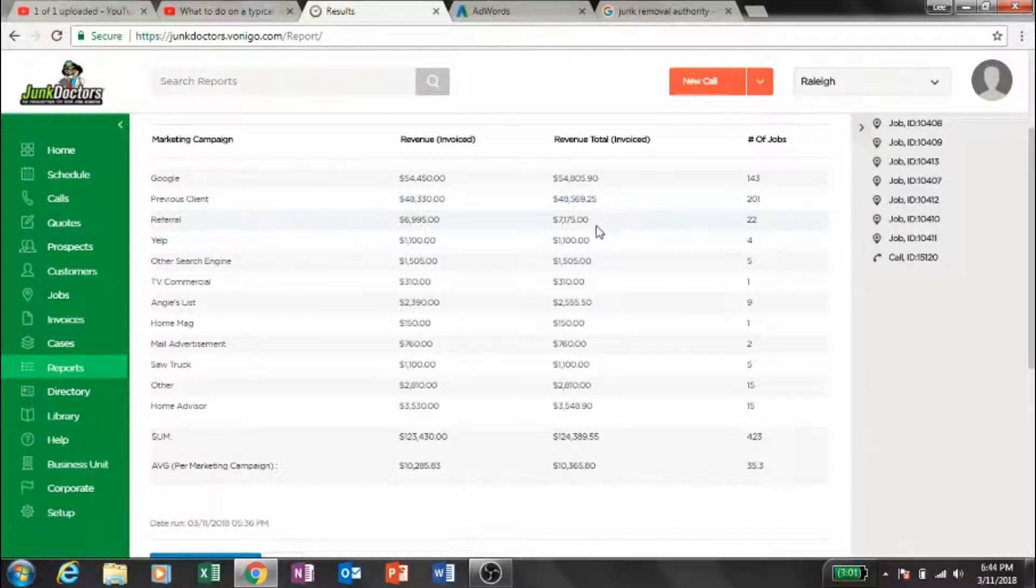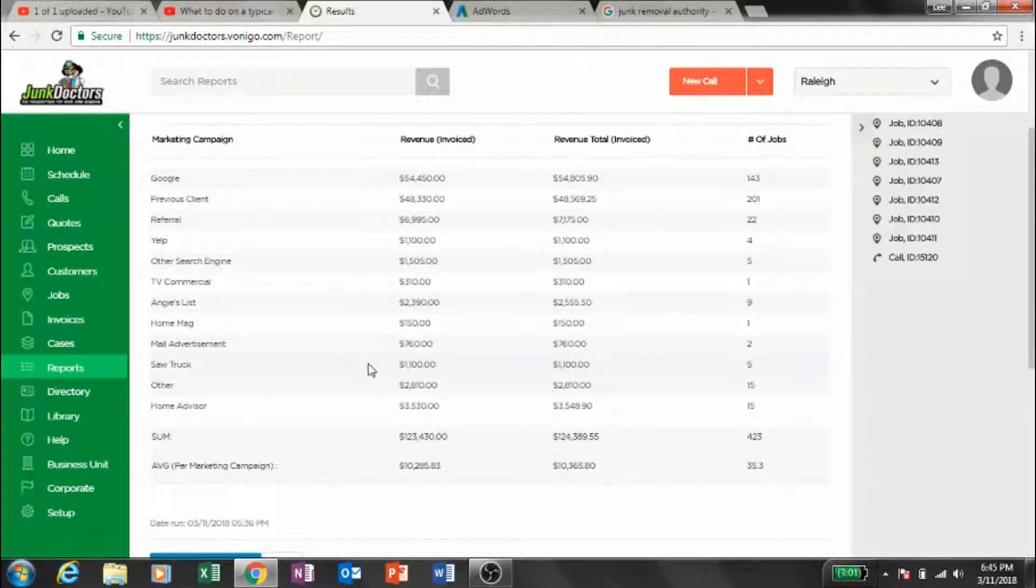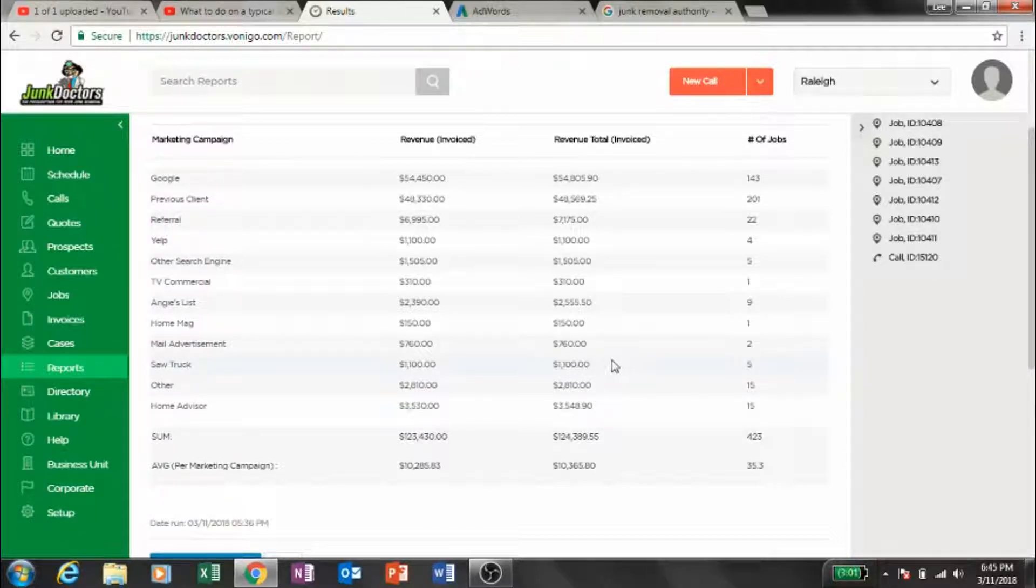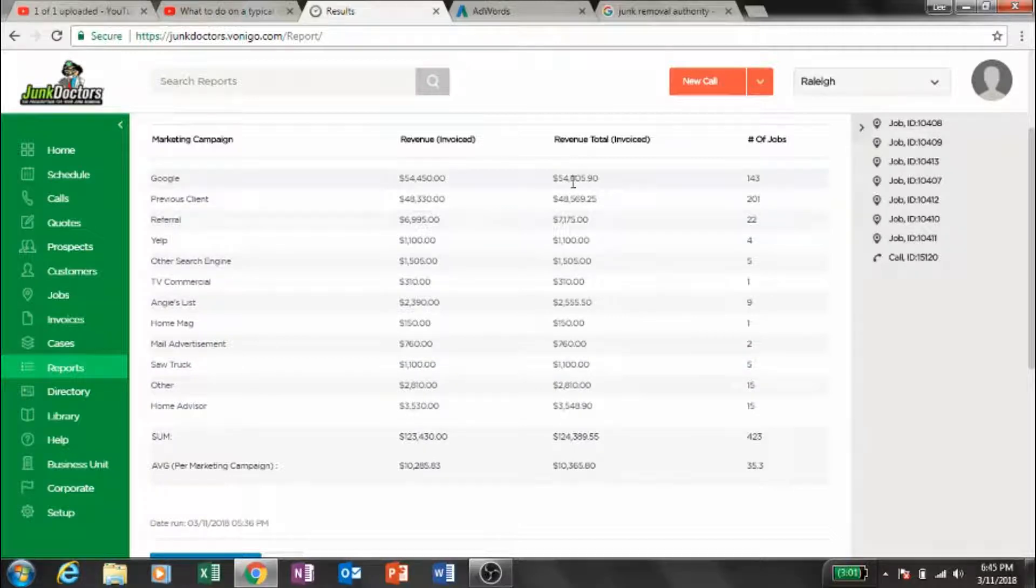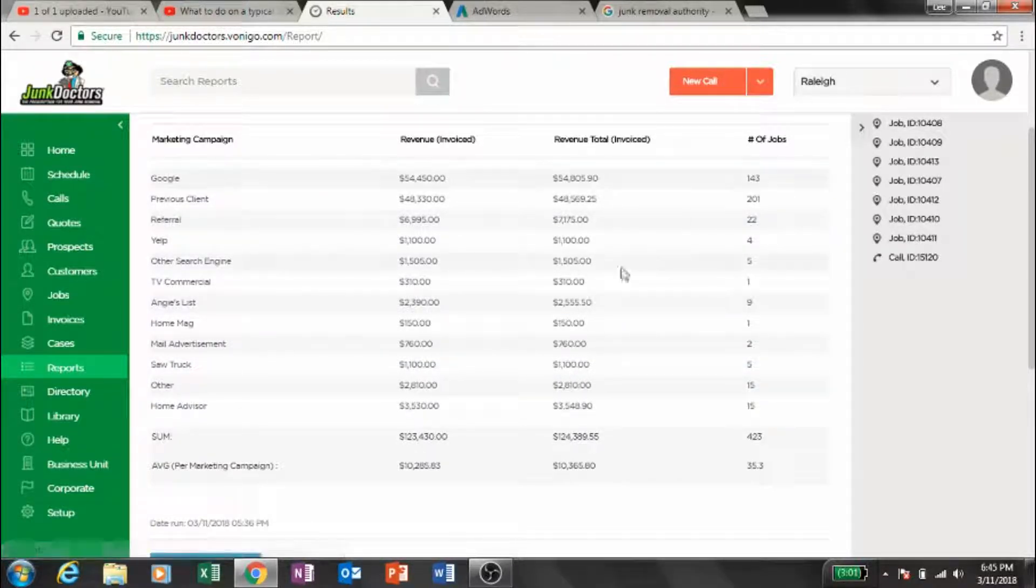Let's see, Angie's List, saw truck. So $1,100 right there just off truck graphics. Five jobs, $1,100, and sometimes that figure's closer to $2,000. Remember, February is a bit slower of a month for us, so our Raleigh location, this is a bit slower. It was a decent February but definitely slower than what we would typically do.